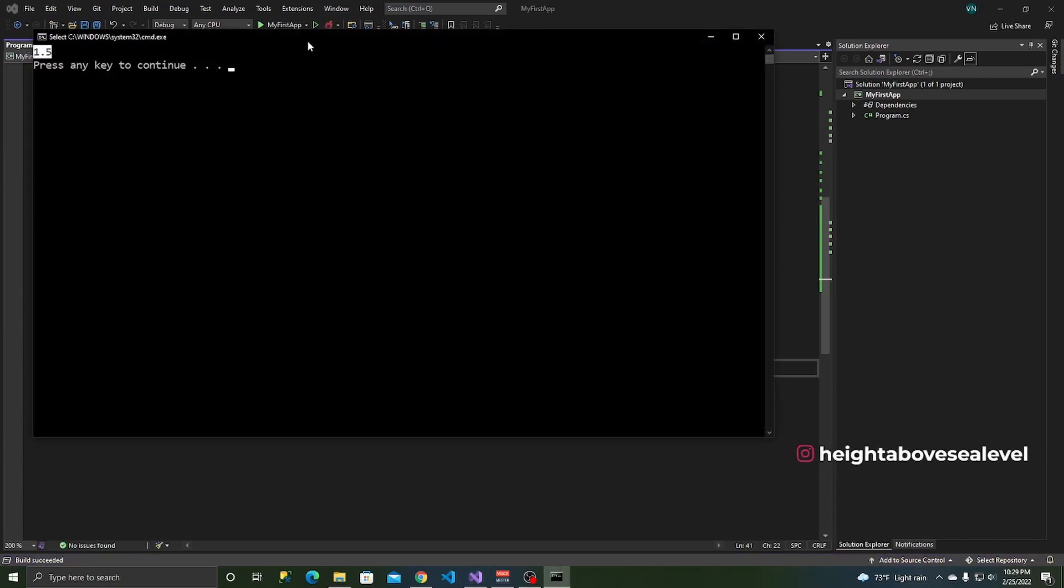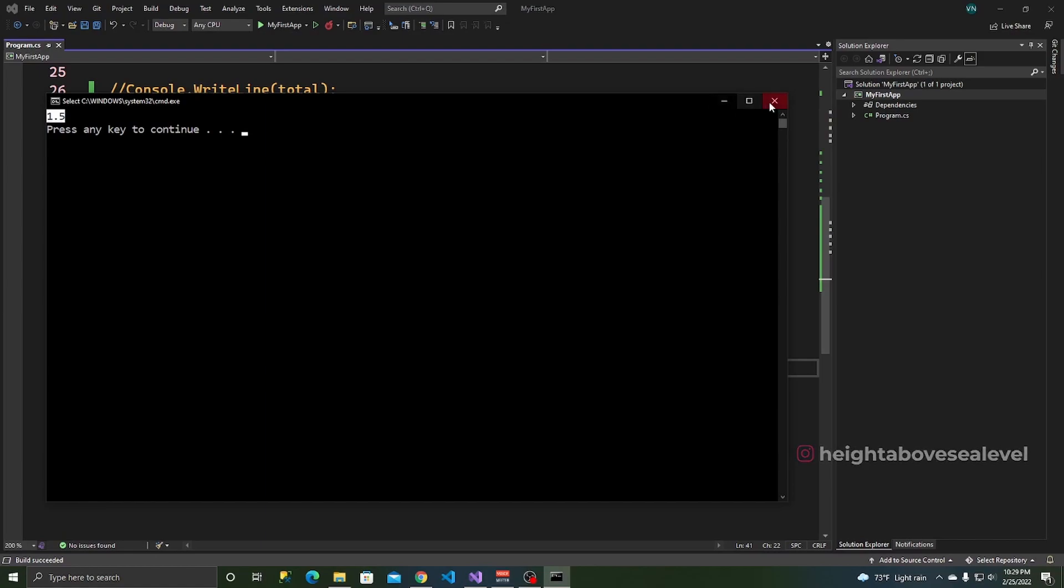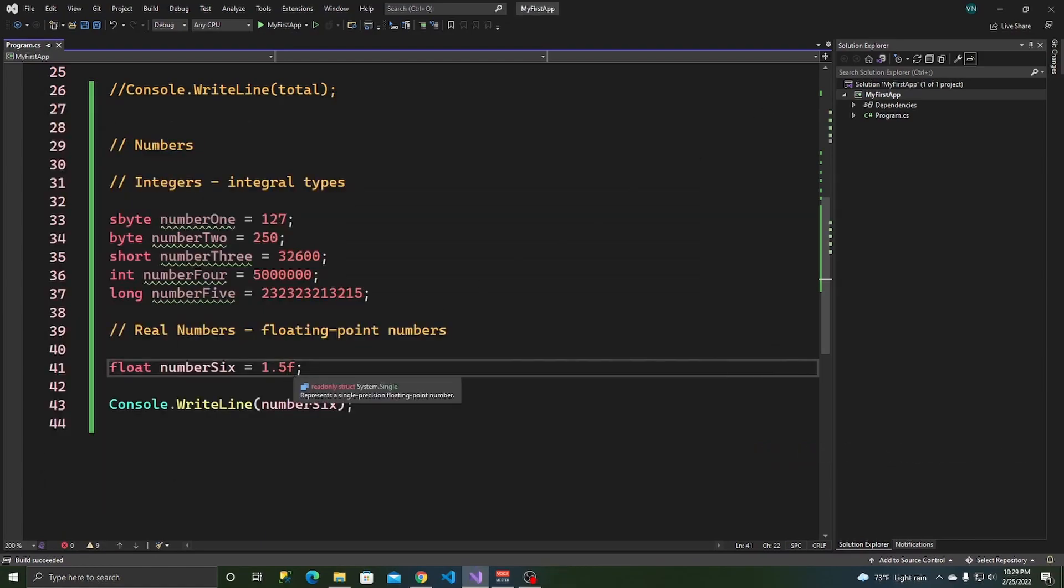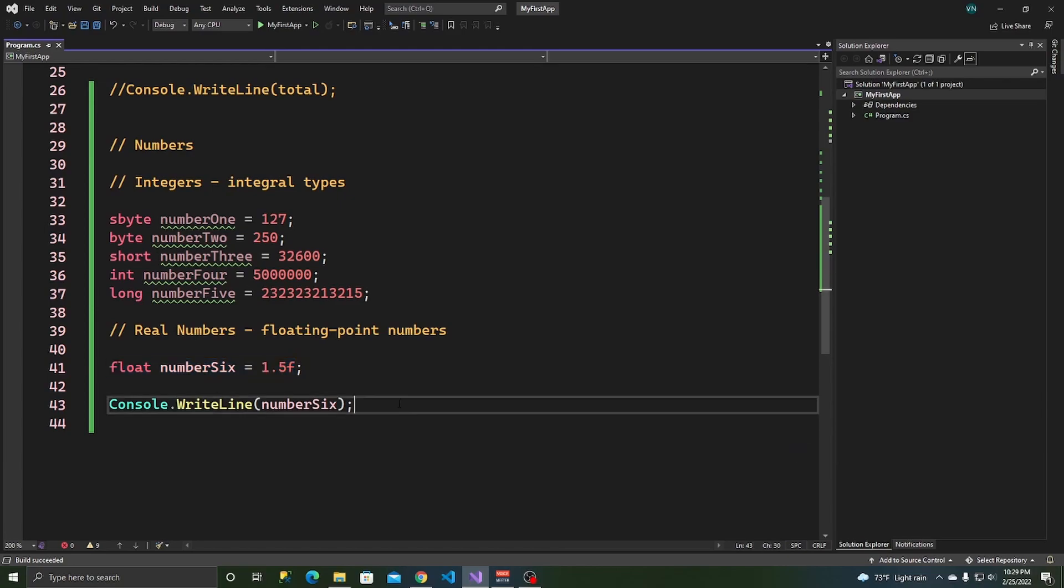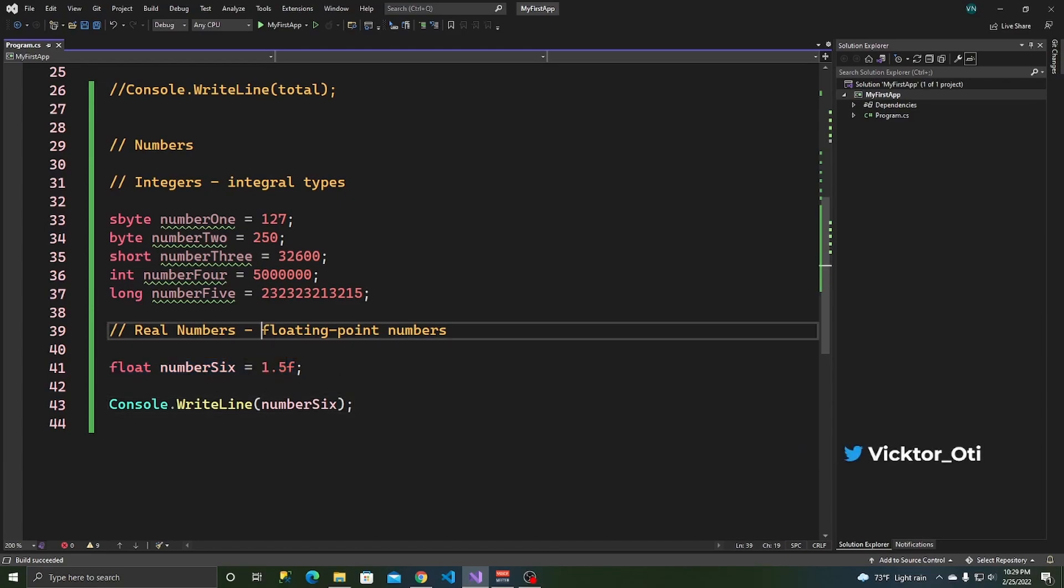Number six is 1.0. Let's say 1.5. See, 1.5. The F doesn't show. This is just to tell the compiler that you're talking about a float because there are other types that you can use to talk about floating point numbers.